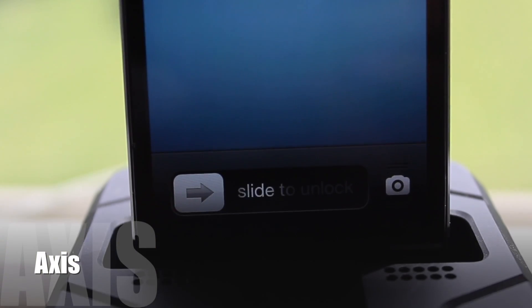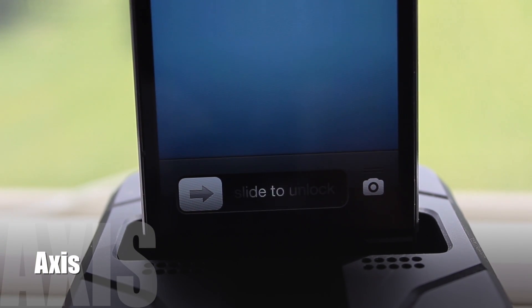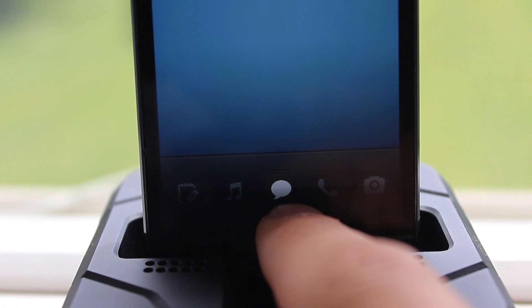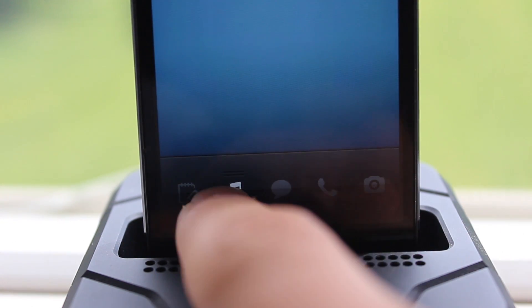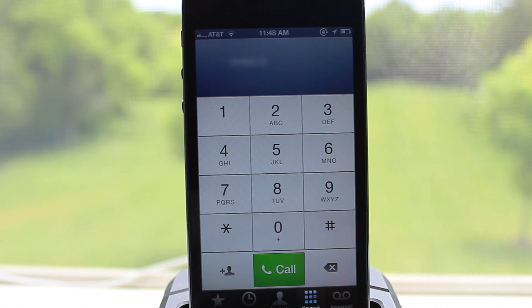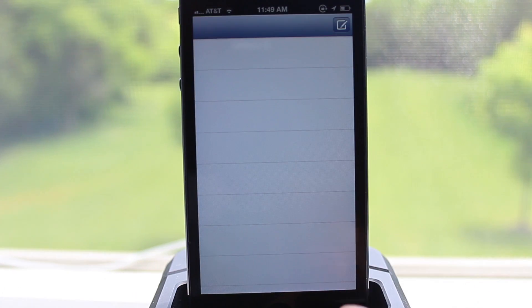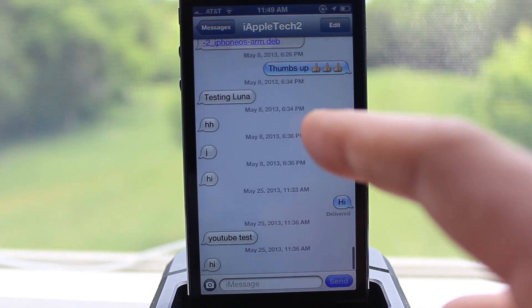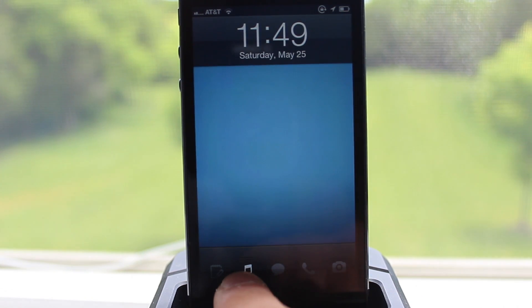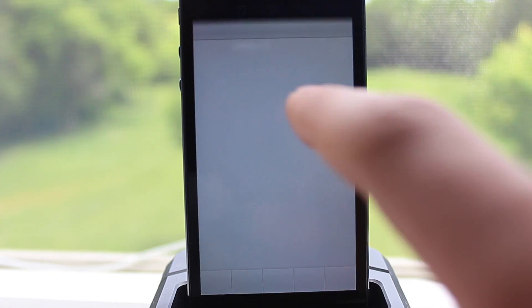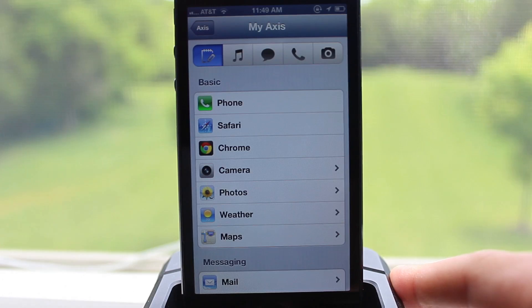Last but certainly not least is Access. Access gives you quick and convenient access to your favorite apps straight from the lock screen via grabbers. All you do is click on that camera button and swipe over and you will see the list of toggles — just swipe up for one. For example, we have the phone; if you head over again you can go to messages and swipe up. You can also head over to your music player if you have specified that in the settings.